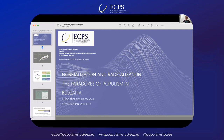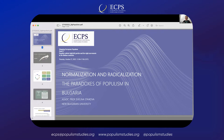The presentation is titled 'Normalization and Radicalization: The Paradoxes of Populism in Bulgaria.' Some of the conclusions are based on common research work with Dr. Ildikó Otova, already published by Routledge earlier this year. Some conclusions are also part of recent work for a new book dedicated to populism and Bulgaria. I will try to make a short conceptualization of the forms, types, and dynamics of populist actors in Bulgaria.